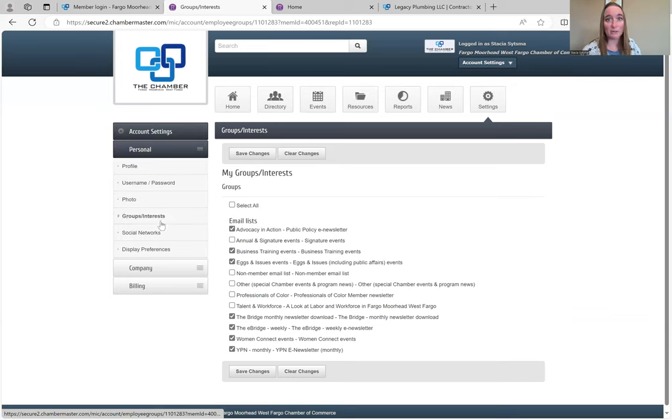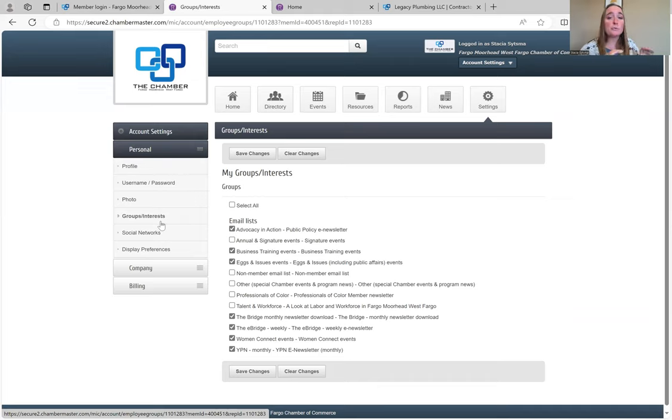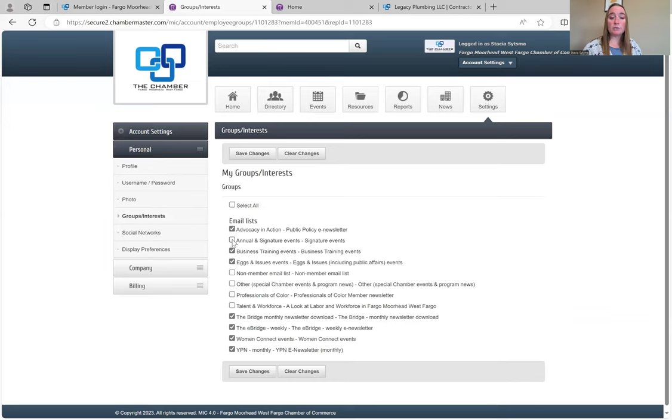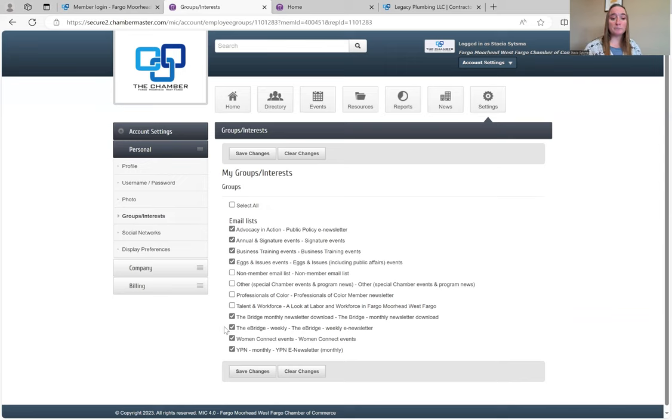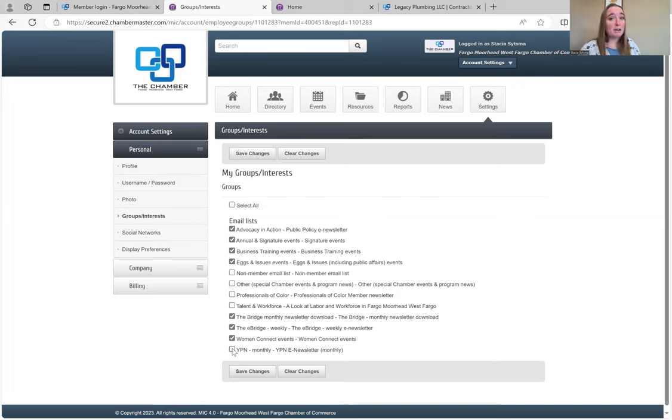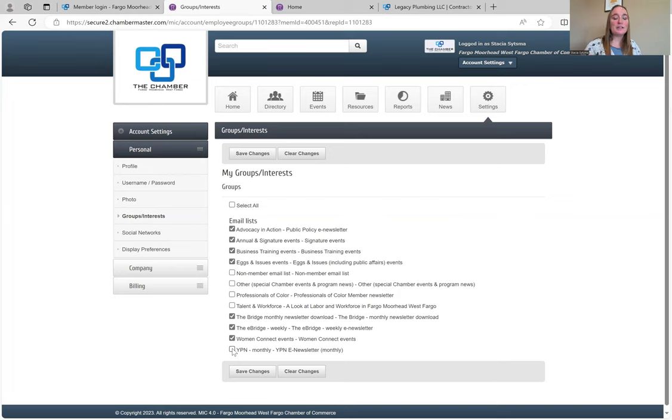This is a tab I want you to pay attention to because when you first start at the Chamber, we kind of just put you in categories and email listings that we think you would like. If you find that that's not the ones you want to be in or you would like to be in additional ones, this is where you go. If you want to know about annual and signature events, you can click on it and you'll start getting the emails. Say I don't really want to know about YPN, that's kind of not what I'm into, you can unclick that and you will stop getting emails. This is a much better option than just blocking us because once that's done, we can't get you back. So here you're in control of what you're seeing and the information you're getting from us.